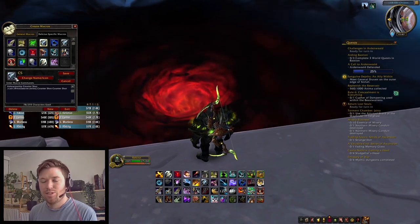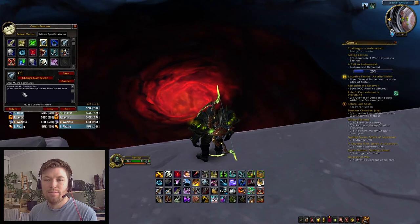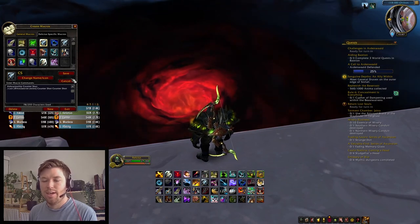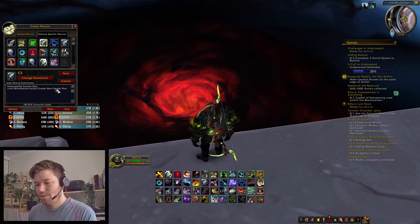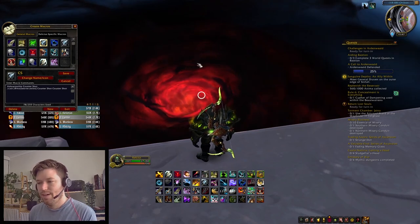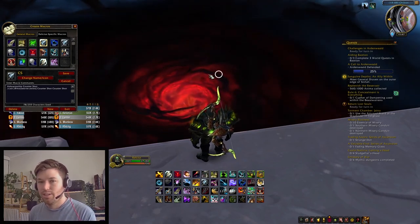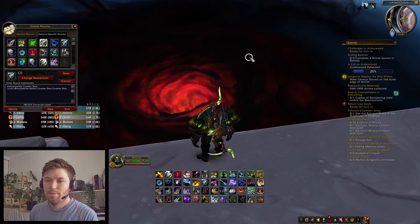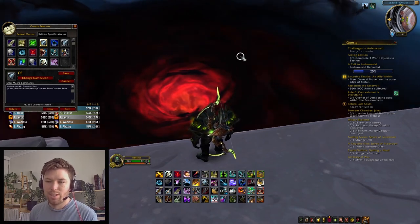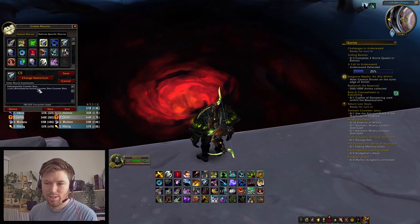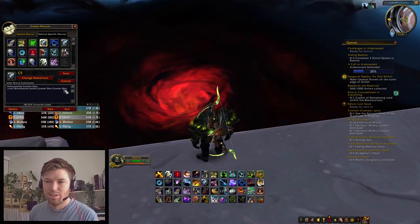This is a choice of what you can do: you can mouseover targets and cast Counter Shot. So instead of having to click on a target, you can just mouse over it, press the keybind, and it will Counter Shot that target. If you're not moused over anything, then it will just Counter Shot your current target.